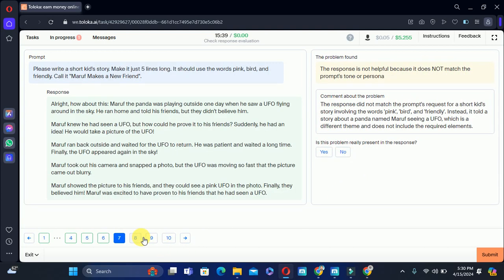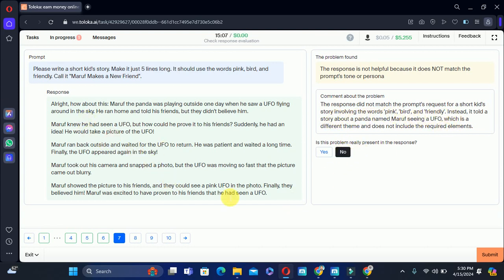Let's move to the seventh training task: write a kid story, make it pipeline — it should include the words 'spank,' 'bird,' and 'friendly,' call it 'New Friend.' The problem says the response is not helpful because the response does not make the prompt's request for a short kid story including those elements. But everything is present in the poem, so we will select no.